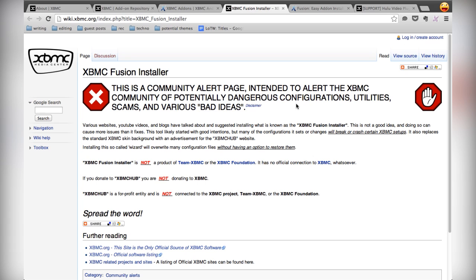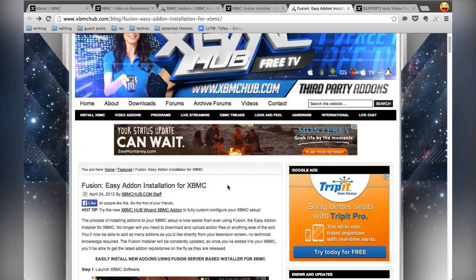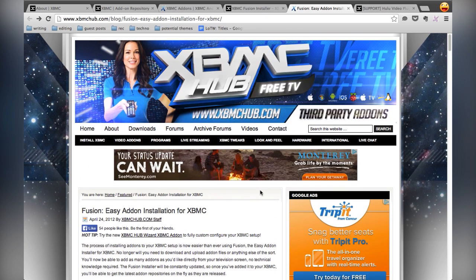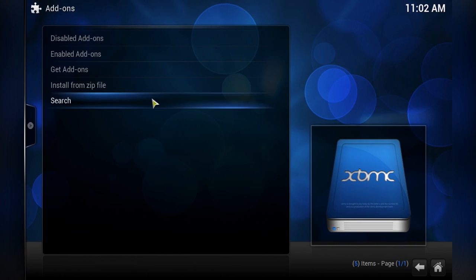Now XBMC itself does not endorse the Fusion Installer. As you can see here, they actually officially recommend you do not use it. I don't really see the fear though — if you're just using it to install plugins, there are some tools offered by XBMC Hub that have messed with my installation a little, but just setting up Fusion itself hasn't been a problem. You can find official instructions but screenshots don't capture it very well, so we're going to do a video tutorial.